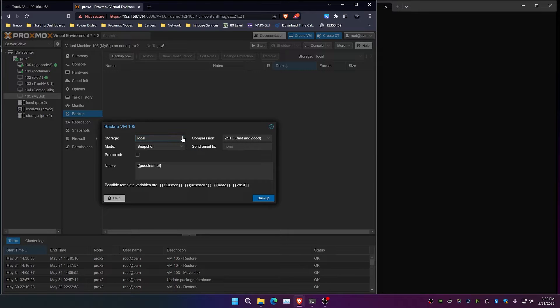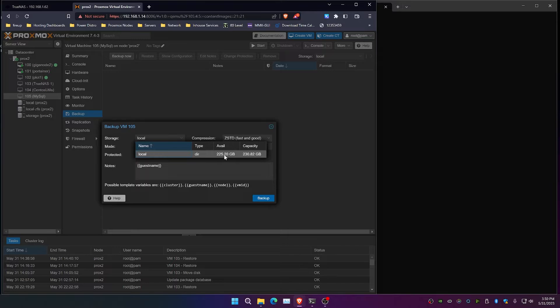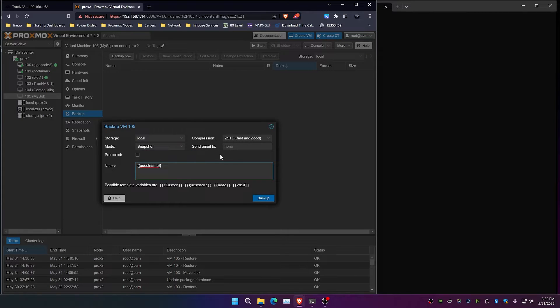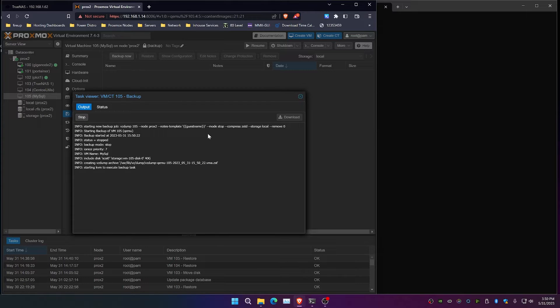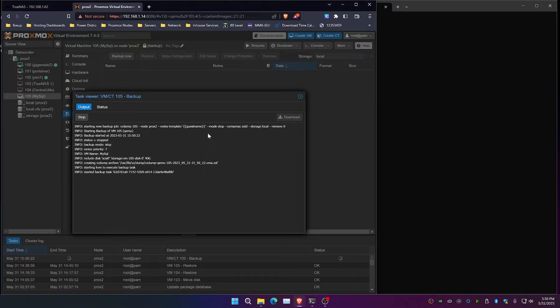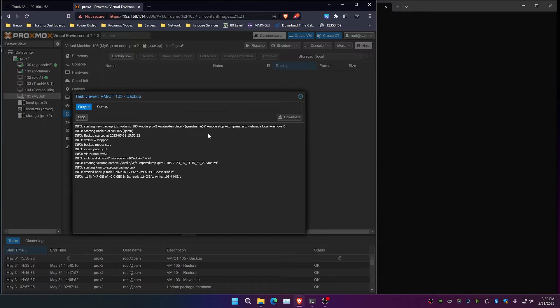So we're going to use our MySQL instance here and we're going to go ahead and run this backup. We're going to put it on the local directory. As you can see, this has 225 gigabytes of space available to it right now. Click backup and it'll run the backup here and write it to the local directory that is hosting this particular VM.